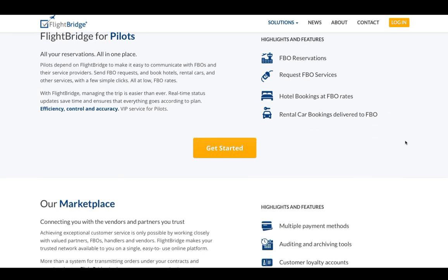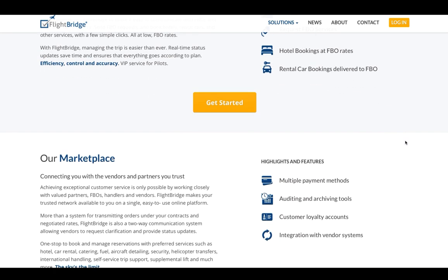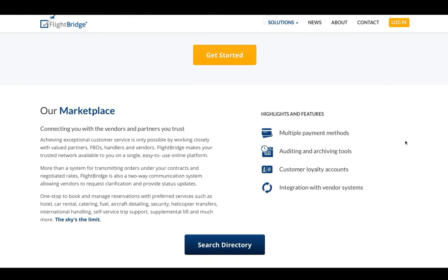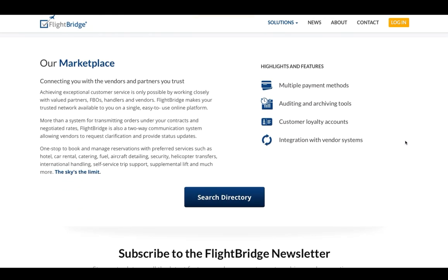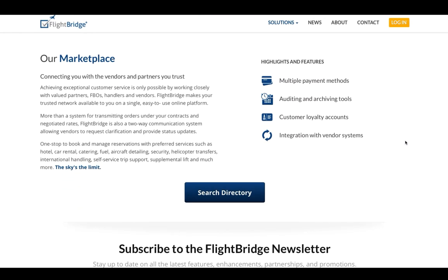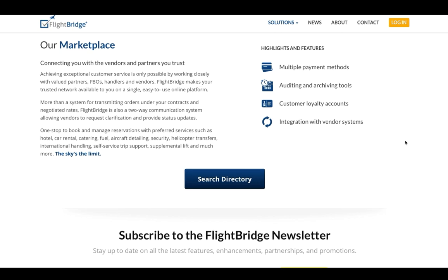FlightBridge currently facilitates hundreds of thousands of aviation-related service bookings annually, a number that is growing exponentially.